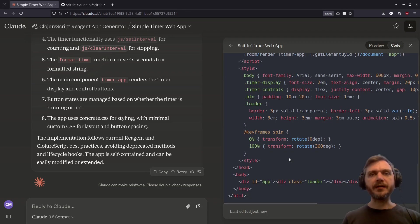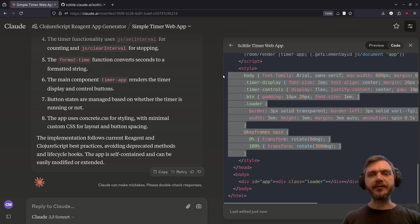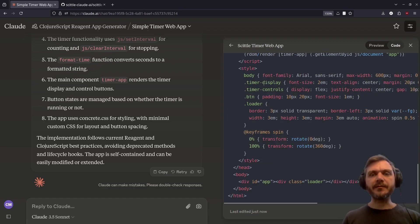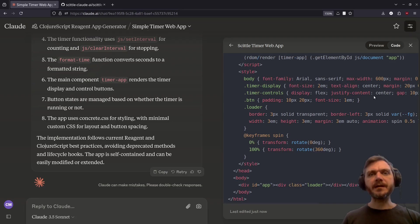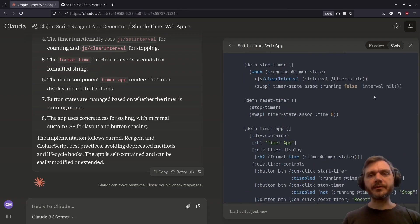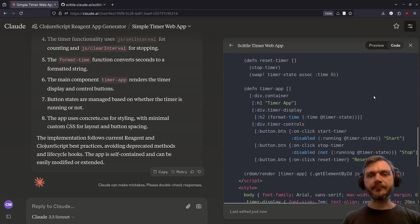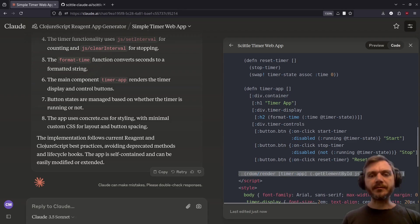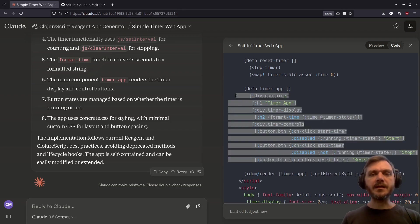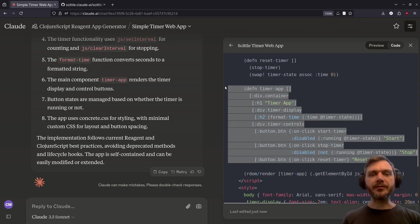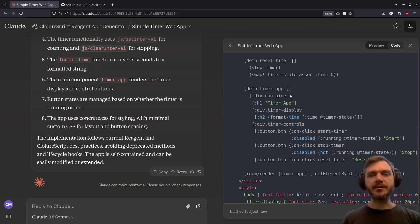Starting at the bottom, we can see there's a bunch of styles defined. These are things like setting up the timer display in the controls and centering them. Let's take a look at the actual ClojureScript code. The whole app is mounted at the end of the script. We can see here there's a main component defined, which contains the main parts of the app.